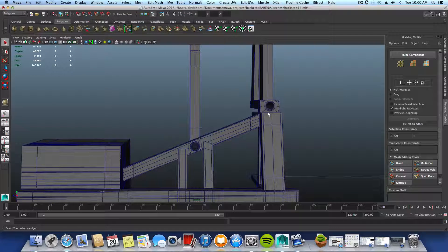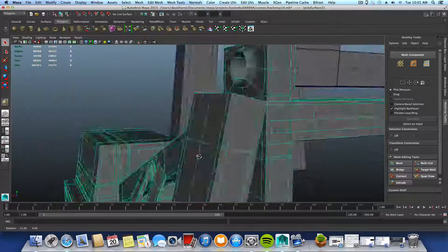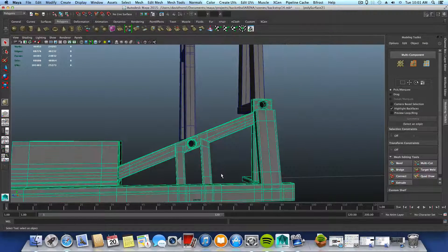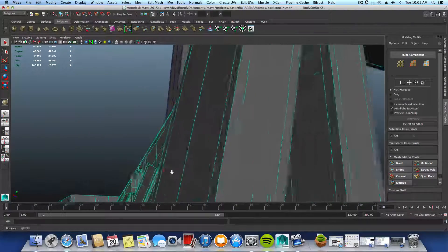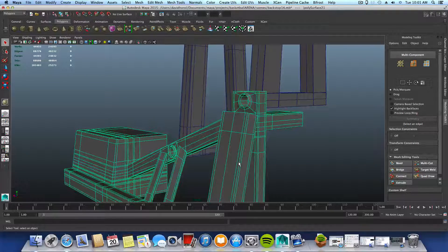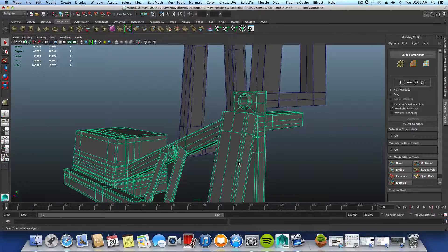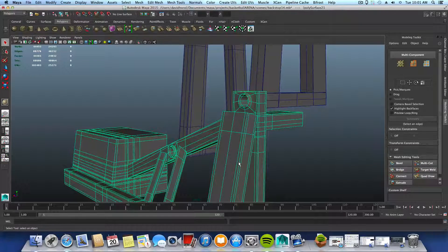Hello everyone and welcome back to the 20-part tutorial on how to model a basketball court arena, where we continue with the basketball hoop. I want to quickly explain something before continuing. You see me working a lot with supporting edge loops — I'm basically relocating edges to make sure certain areas of my model stay sharp whenever I smooth-preview the whole object. There is a tool called the crease tool. If you use the crease tool, you pick some edges and simply crease them, basically making them harder.